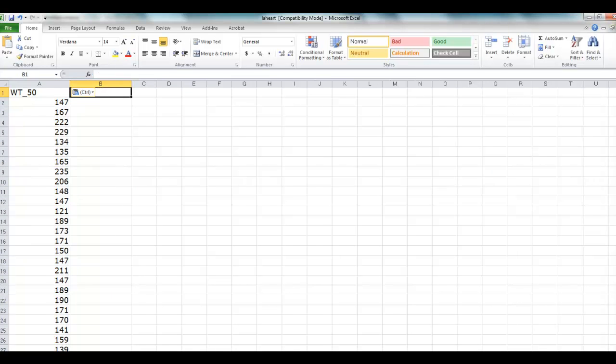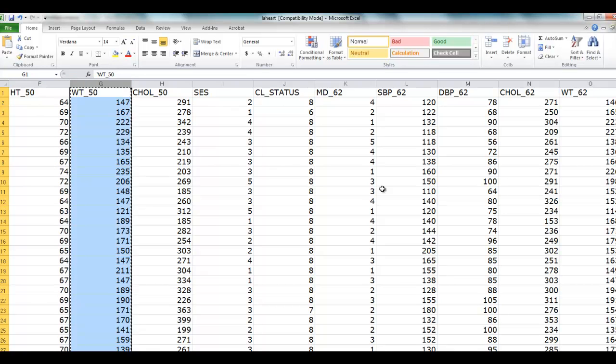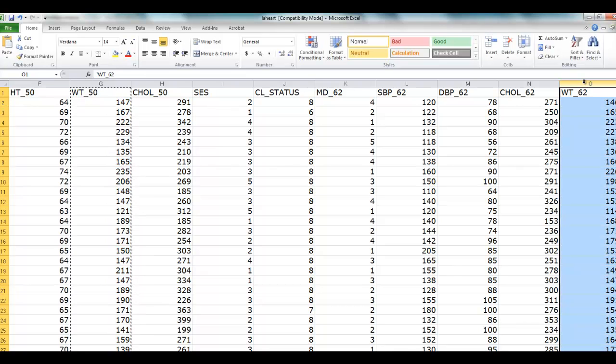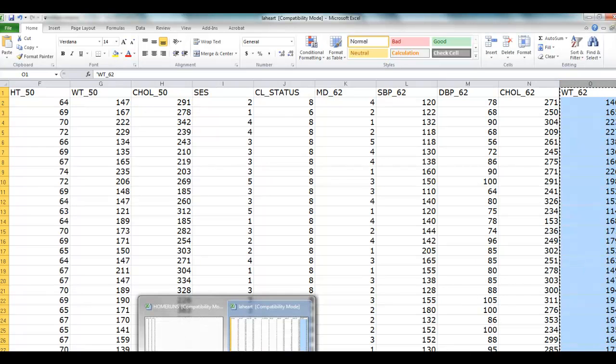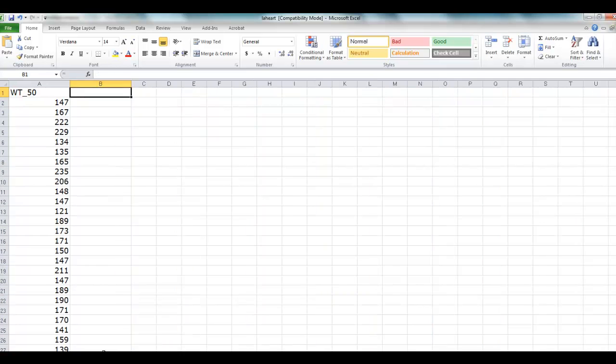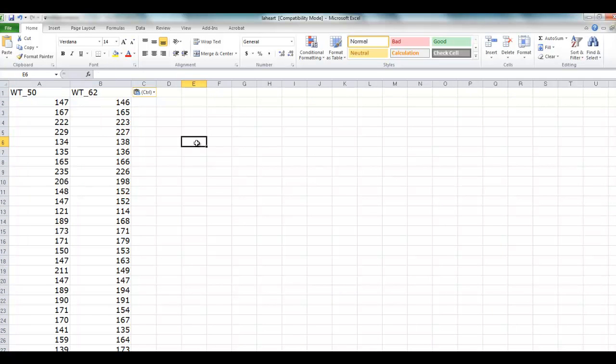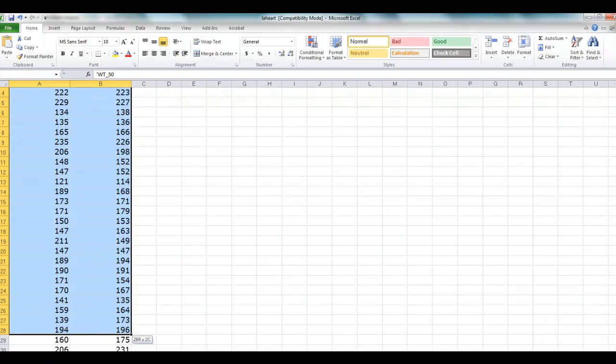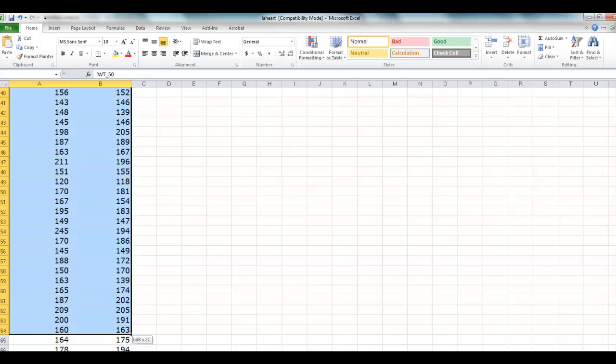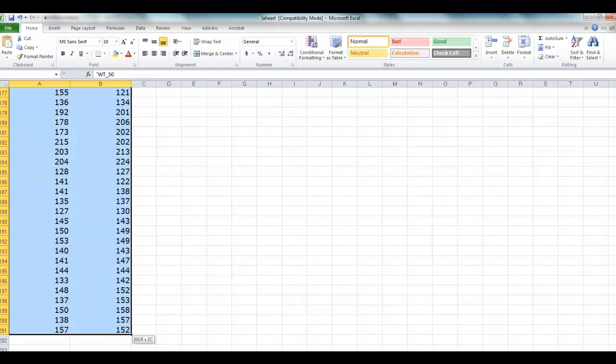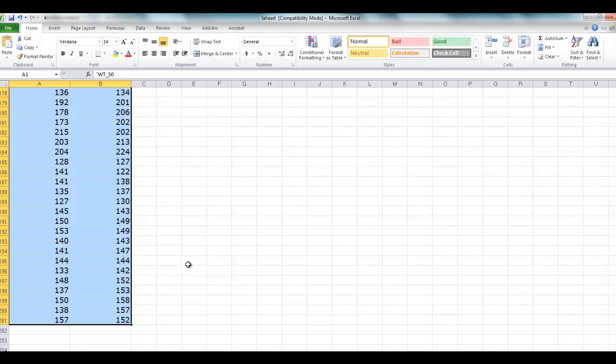We will do the same thing for the weight at 62. Click on the top, I'm doing Ctrl+C—you can do Edit > Copy if you would like—and then go to the different sheet that we had, and here we have it pasted.